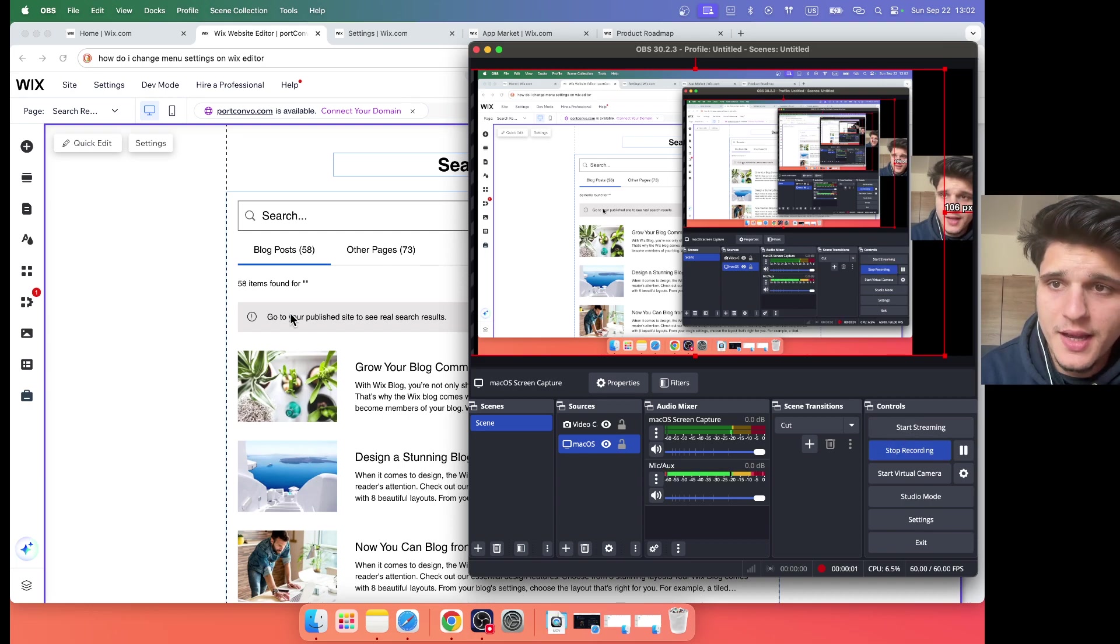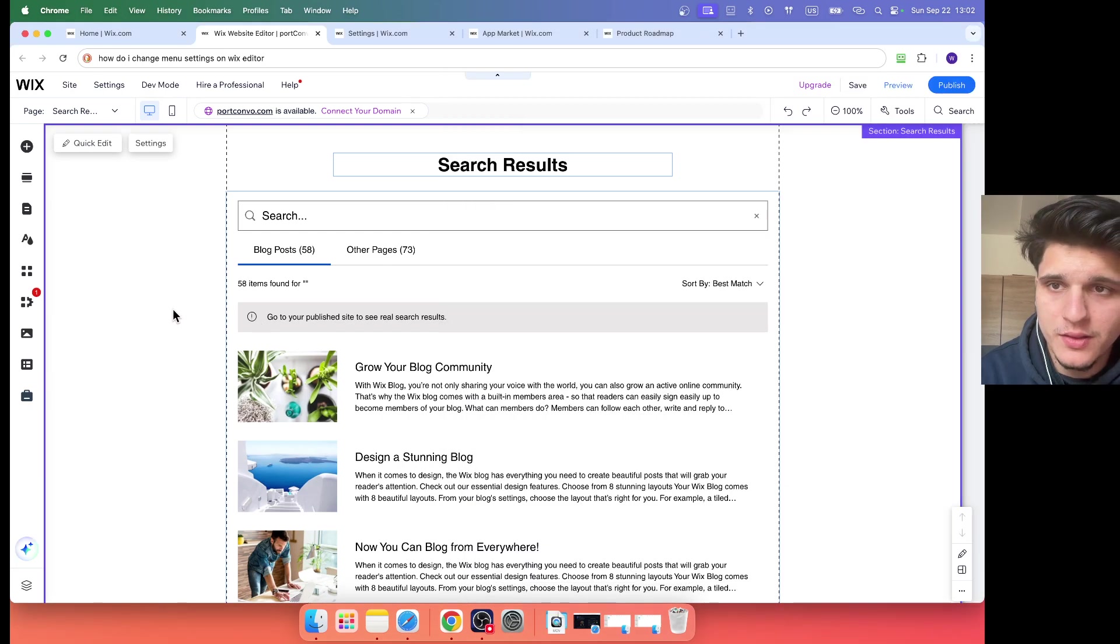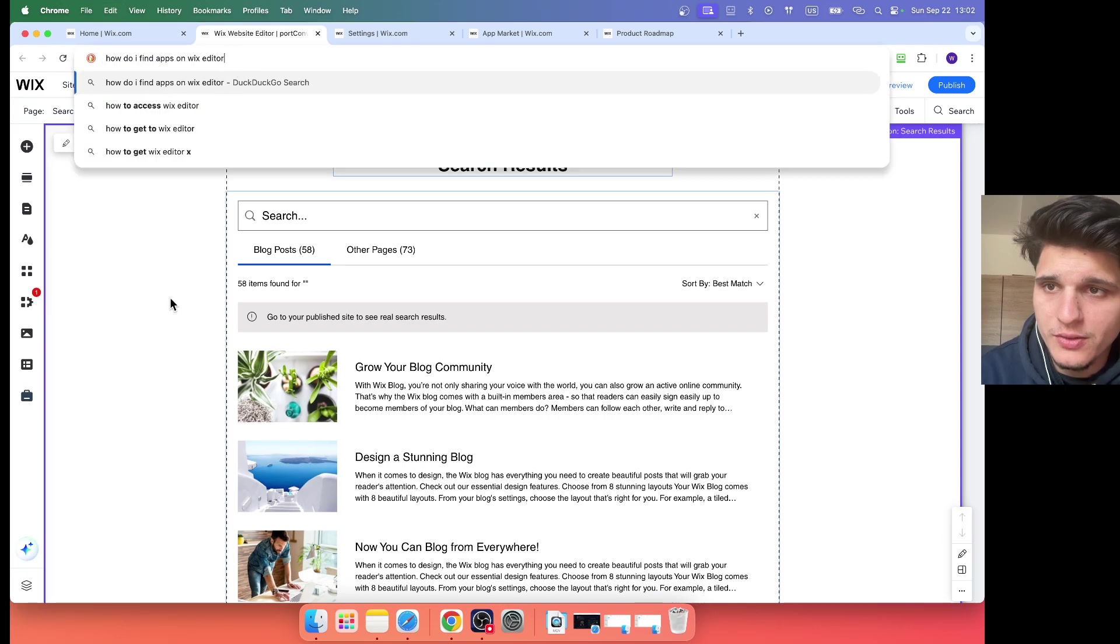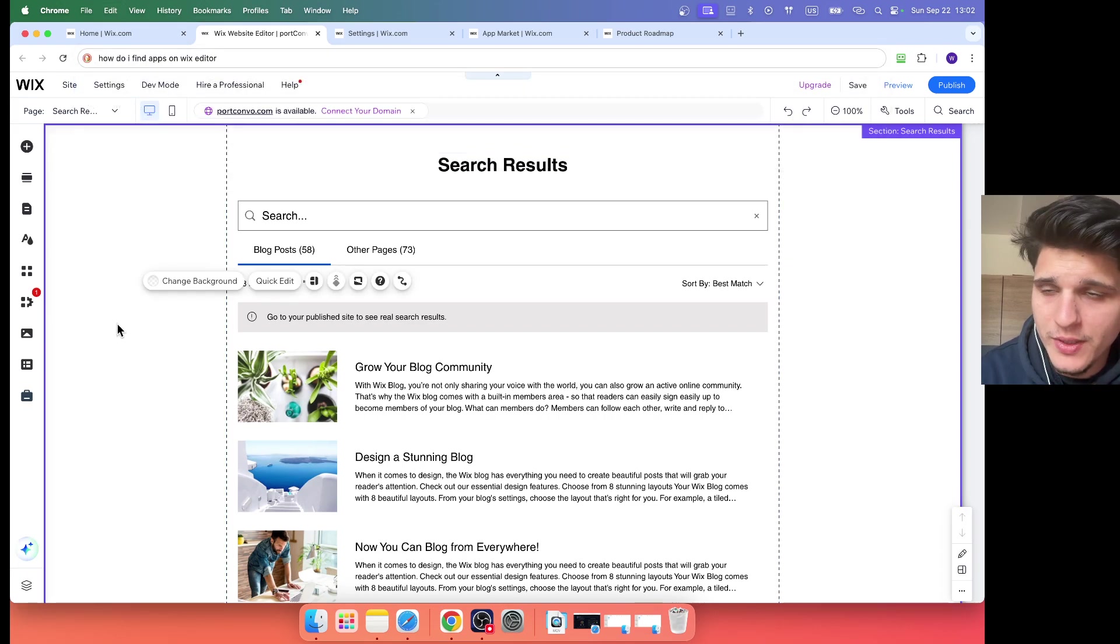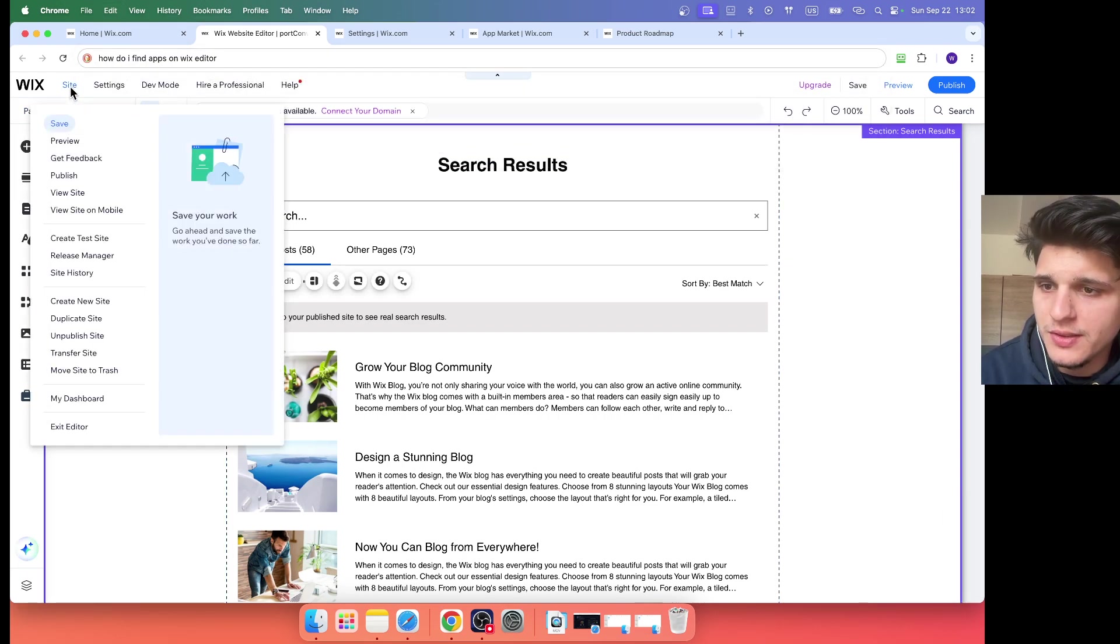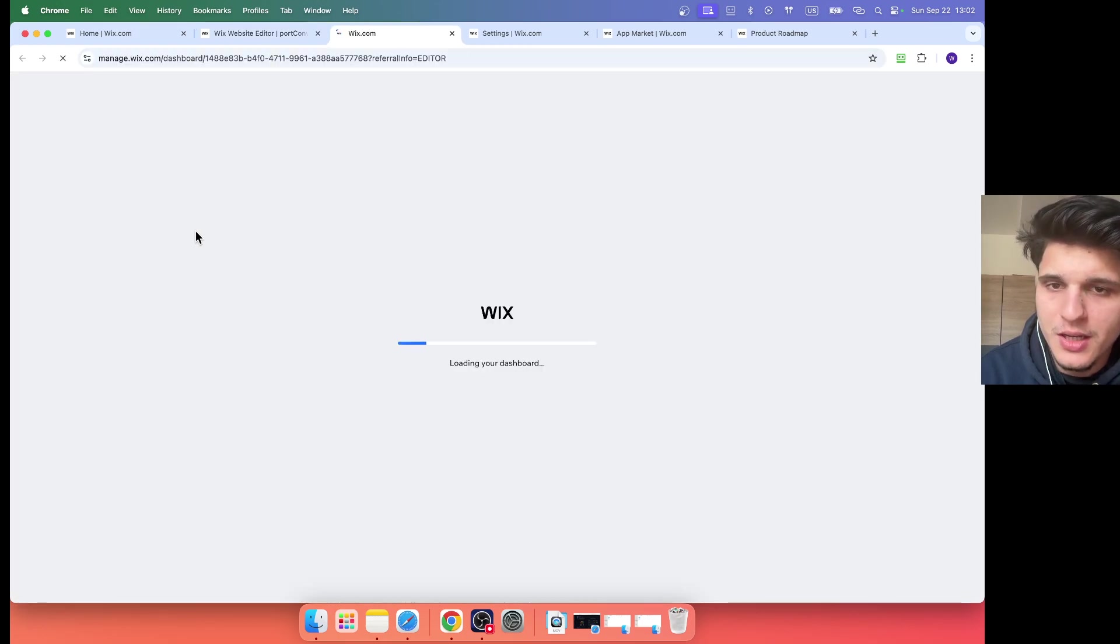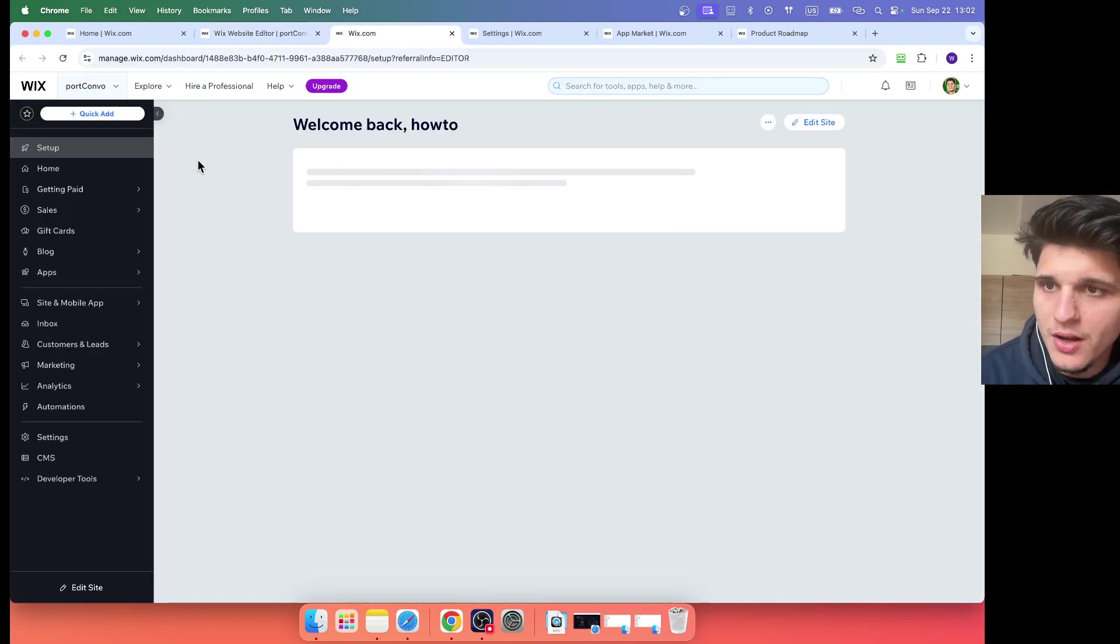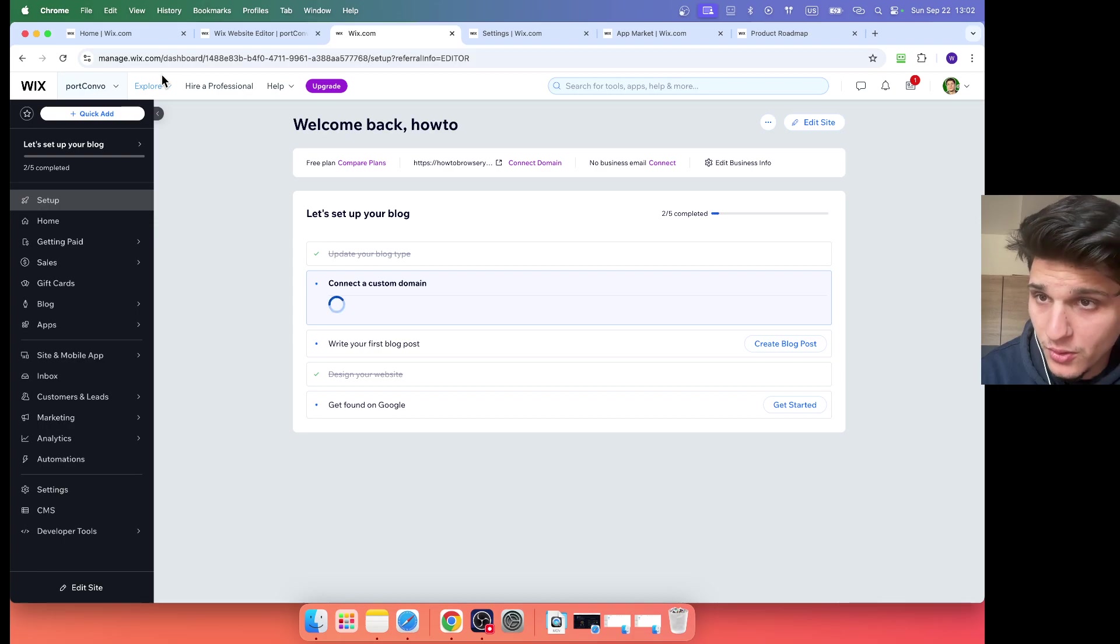So how do I find apps on Wix website? If you want to find apps on Wix website builder, you go here to site and here you have my dashboard. Here you're going to find on explore you're going to find app market.